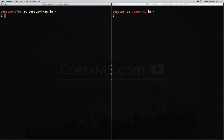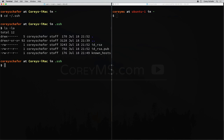Now that we created those keys, we can navigate to the directory where those were placed, which was in our home directory in the .ssh directory. If I list the files in this directory, you can see that we have two keys here. id_rsa is our private key, and id_rsa.pub is our public key. So id_rsa.pub is the one that we want to copy over to our remote machine.